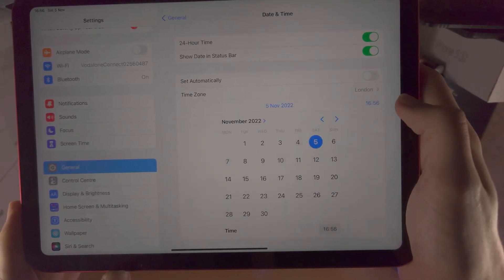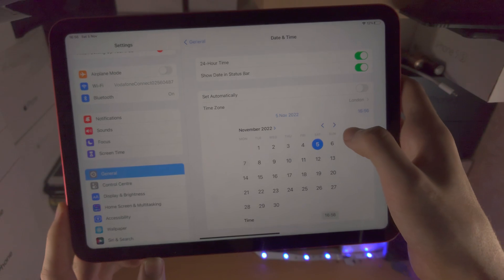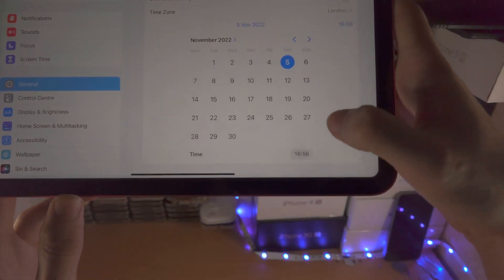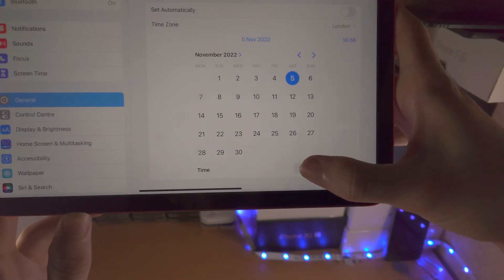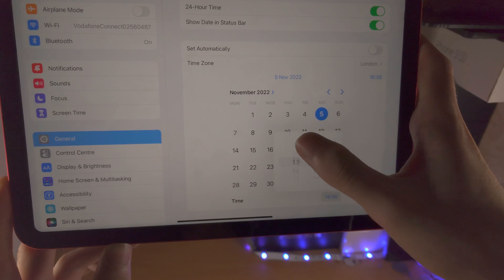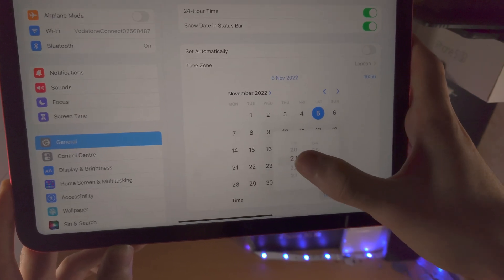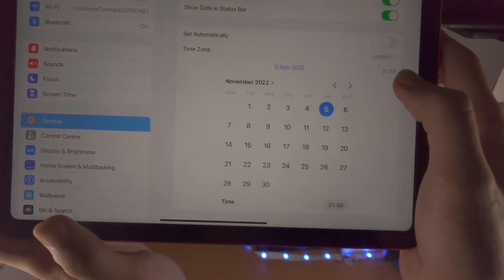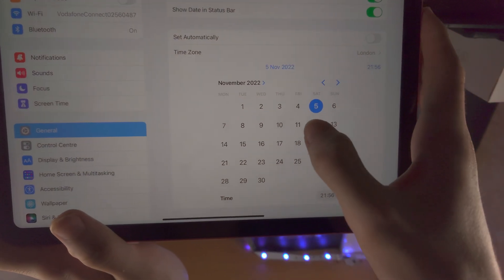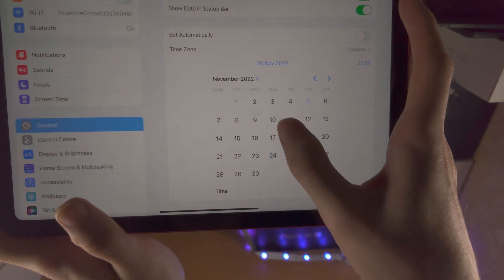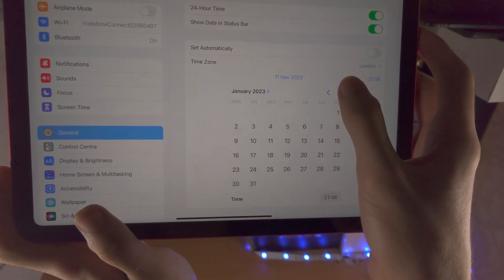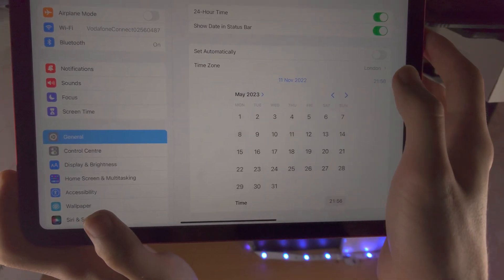If we tap on the time, you're going to see at the bottom — just tap on this, and then you can change the time to your heart's content. You also have the option to change the date and the month as well.